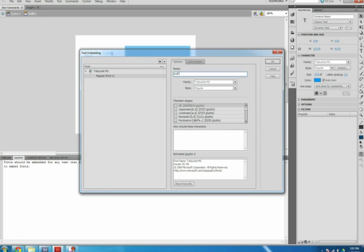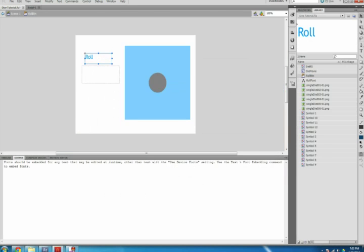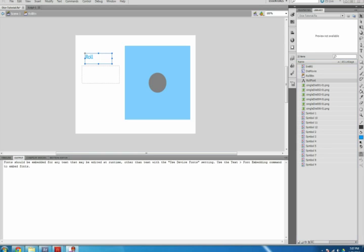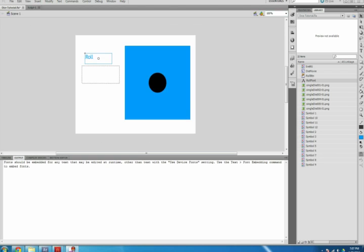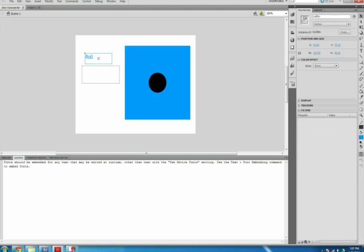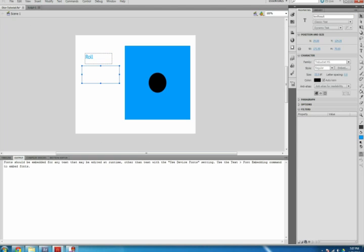Double-click the Roll button on your stage, select the text box containing the word Roll. In your Properties tab, go down to the Character section. Below Family and next to the Style is an Embed button. Click it. Name it whatever you want and then select OK. This font is now saved to your library and Flash will be able to reference it to use on other devices.